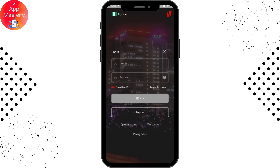If you want to save your User ID, tap on the circle that says Save User ID, then enter your information including your User ID and password.